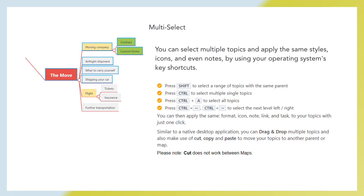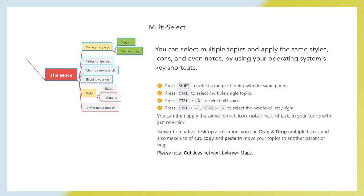Multi-select. You can select multiple topics and apply the same styles, icons, and even nodes by using your operating system's key shortcuts. Press Shift to select a range of topics with the same parent. Press Ctrl to select multiple single topics. Press Ctrl plus A to select all topics. Press Ctrl plus arrow to select the next level left or right. You can then apply the same format, icon, node, link, and task to your topics with just one click. Similar to your native desktop application, you can drag and drop multiple topics and also make use of cut, copy, and paste to move your topics to another parent or map. Please note, cut does not work between maps.